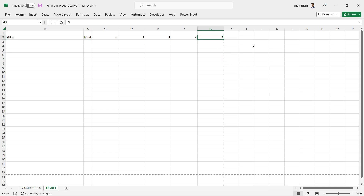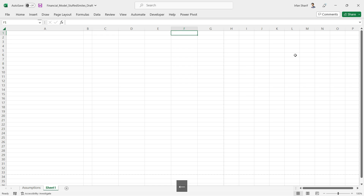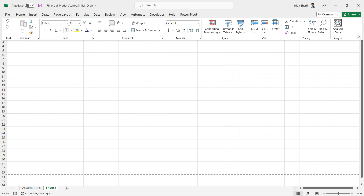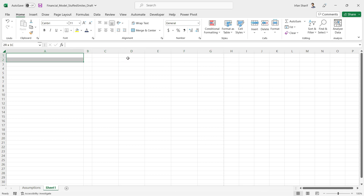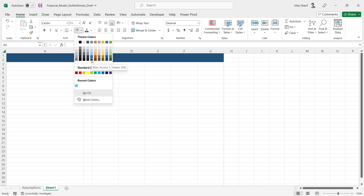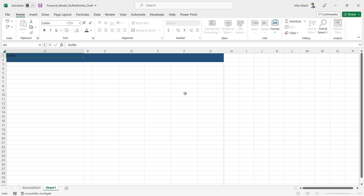Now I'll delete the placeholder text and add the top header. I'll color the top two rows for the headings. Going to the Home panel, I'll select those two rows and use the fill color — a dark blue color, which is the market standard for headings. Then I'll add the company name; the company's name is 'Stuffed Smiles.'